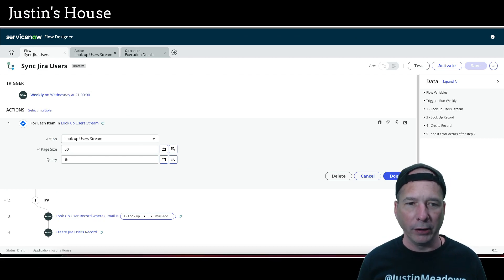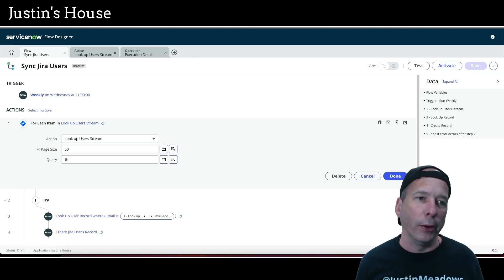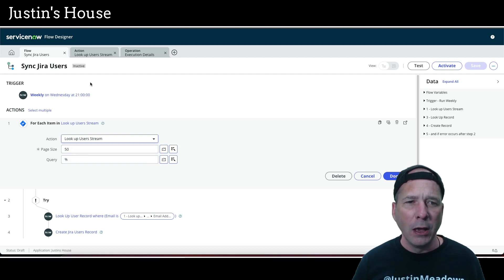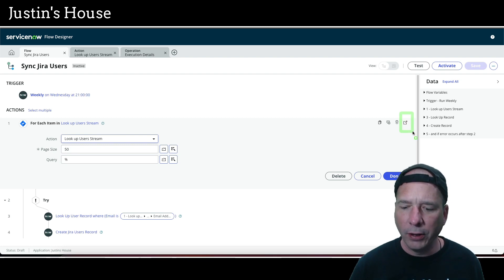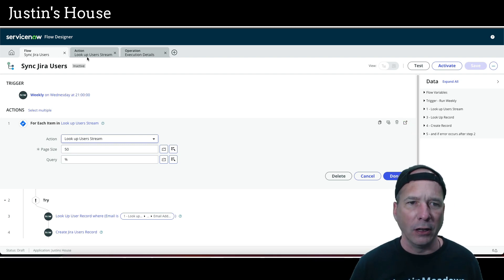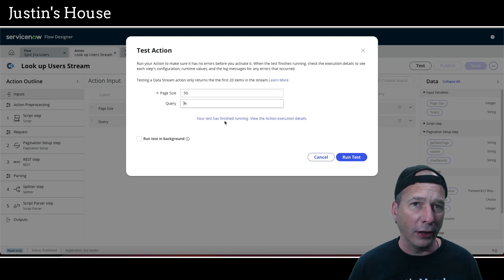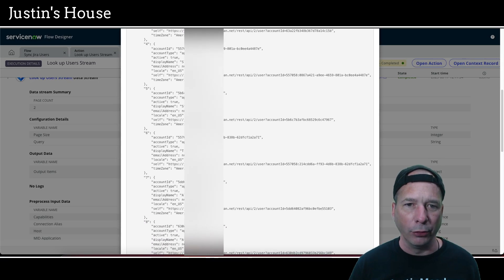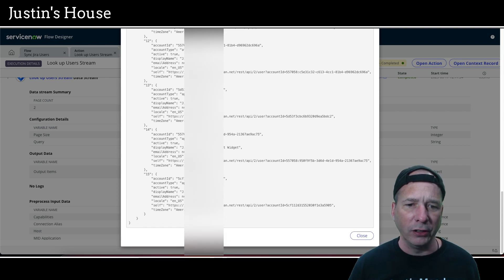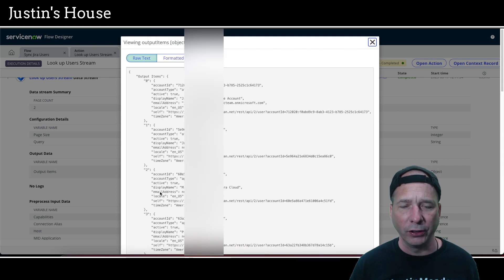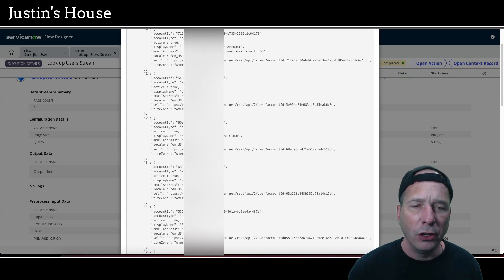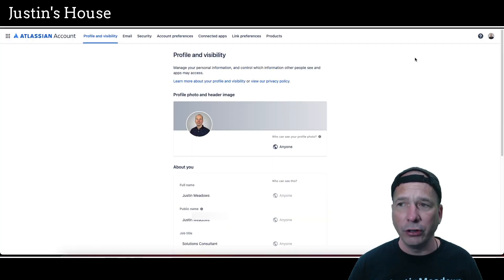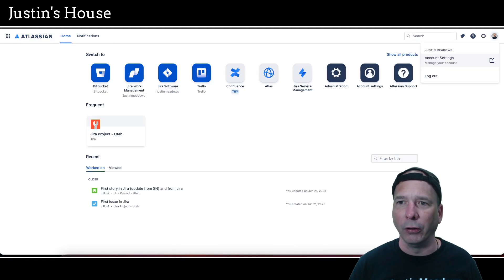I'm back a couple days later to explain what happened. I had to work on something else, so I'll cut out that time. I want to show why the email address wasn't appearing. I clicked the 'open action' link to open the action in Action Designer where I could test it. Looking at the execution details and the JSON object for all 16 users — starting at zero — I noticed my entry had no email address; it said null.